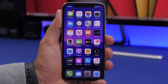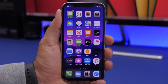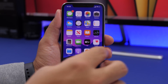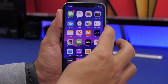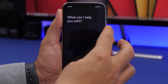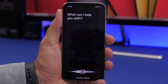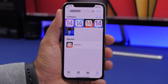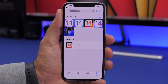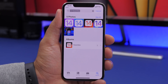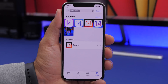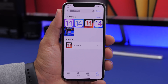You can also ask Siri to open specific albums in your Photos app. Just say 'Show me photos from my Favorites album' and it will display all the photos from that album right away.